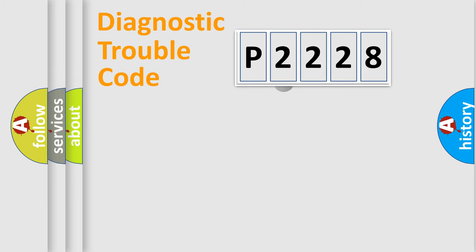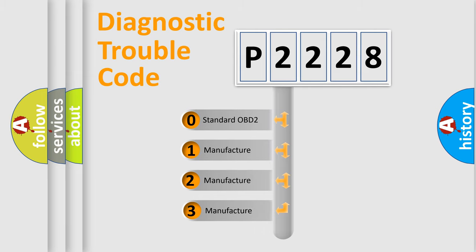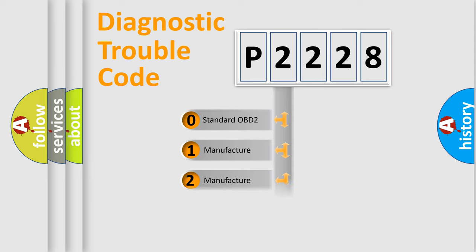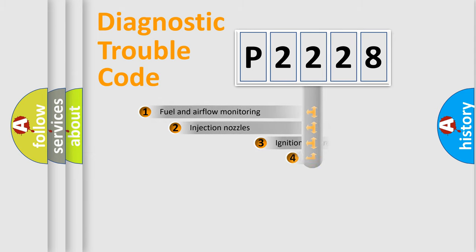This distribution is defined in the first character code. If the second character is expressed as zero, it is a standardized error. In the case of numbers 1, 2, or 3, it is a manufacturer-specific error.